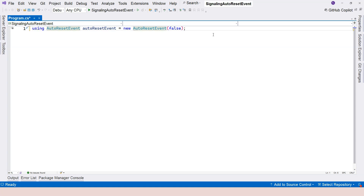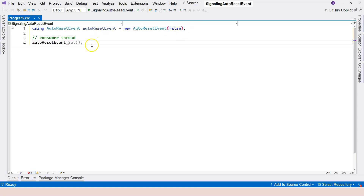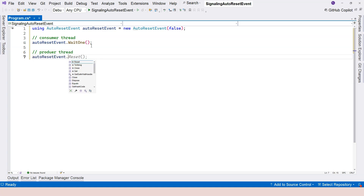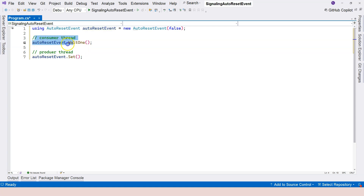AutoResetEvent also has unmanaged resources, so it's better to use the using statement so that it's always disposed when the program exits. For the consumer thread, you call AutoResetEvent.WaitOne — you're waiting for one product. The producer thread calls AutoResetEvent.Set, which turns on the signal. Once the consumer starts consuming the product, the signal is automatically turned off. That's how it works: declare the object, call WaitOne to wait, and Set to send the signal.